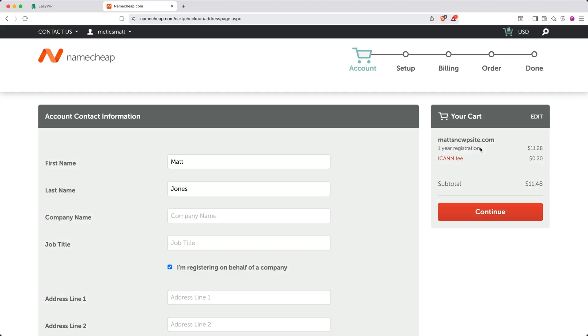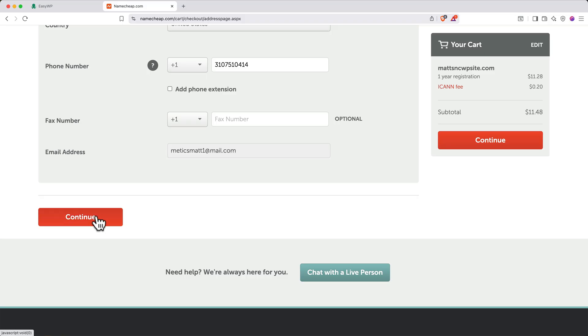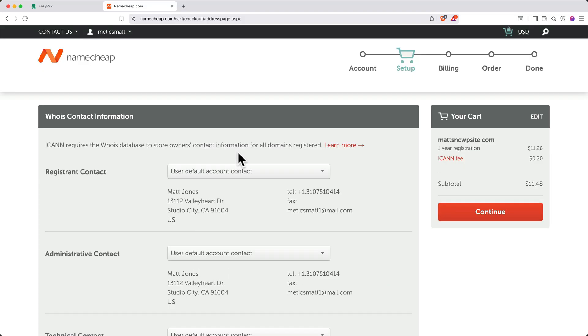Then enter your contact information, and when you're done, click Continue. On the next page, you'll confirm your registrant contact, your administrative contact, and technical contact. Unless you need some special adjustments to this, you can just keep the user default account contact. Next, click Continue.